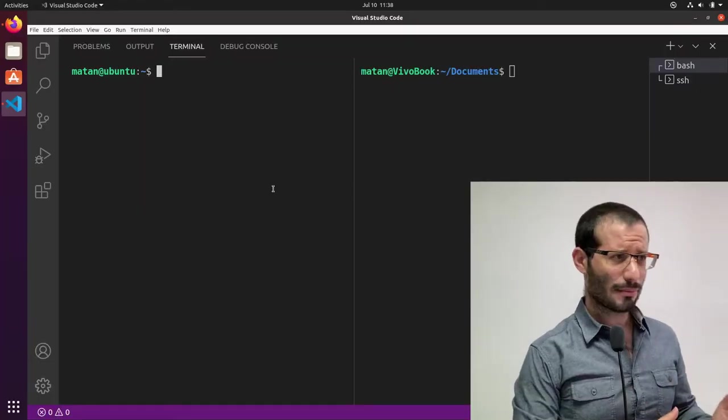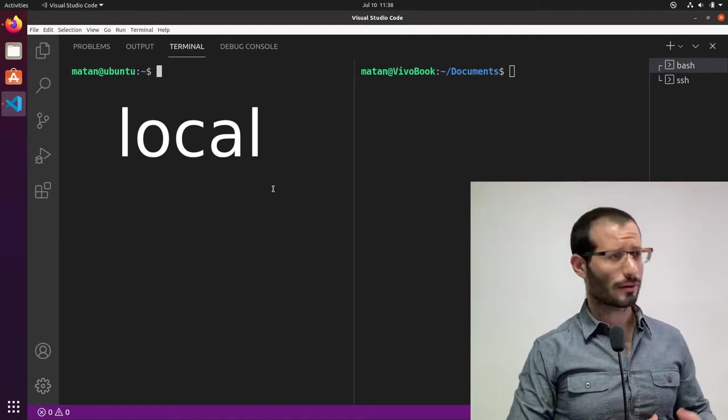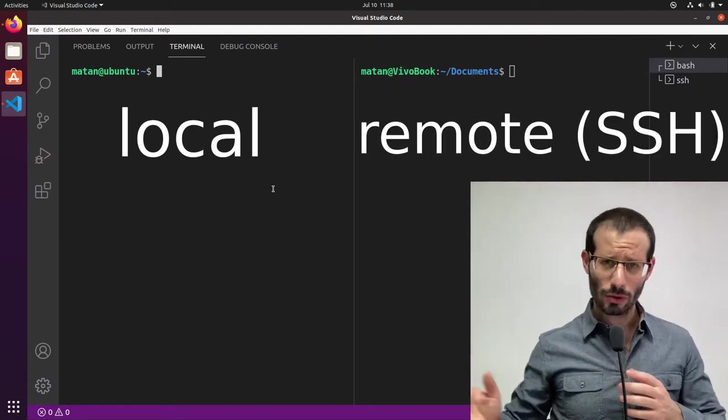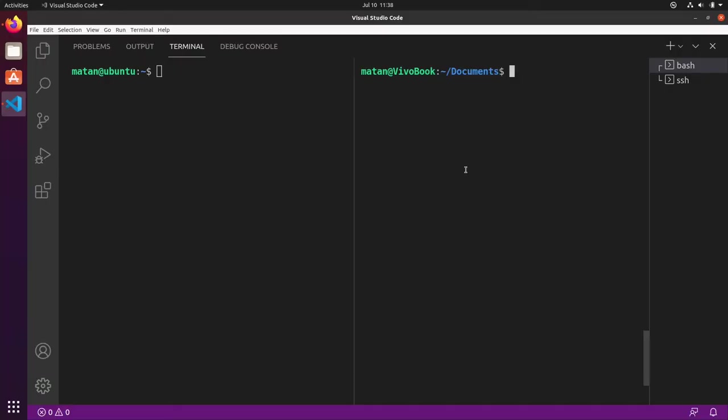On the left tab, I have my local terminal, and in the right tab, I'm connected to my other computer via SSH. Let's start by playing an audio file on the remote computer.